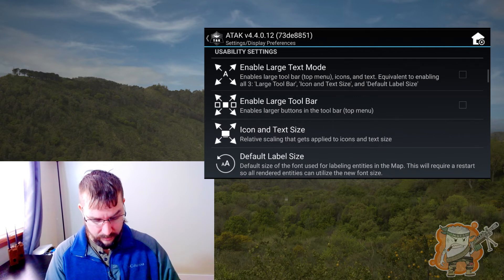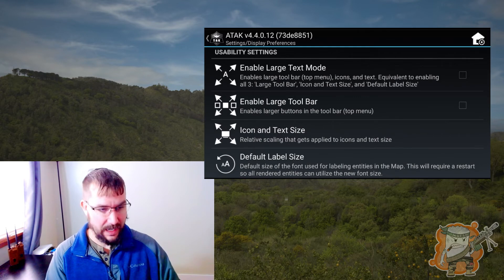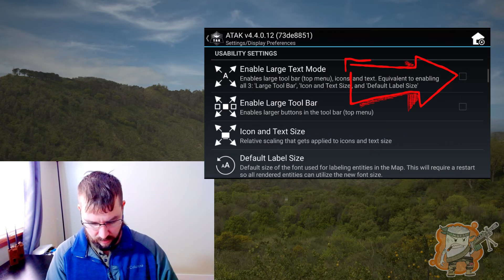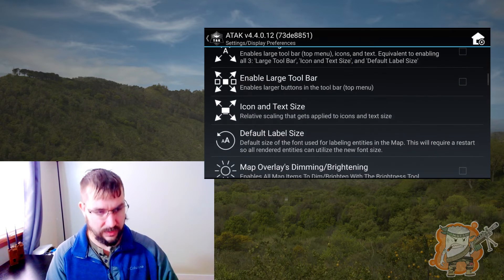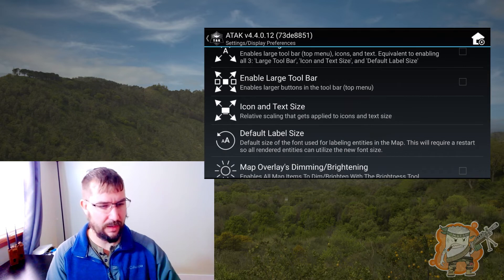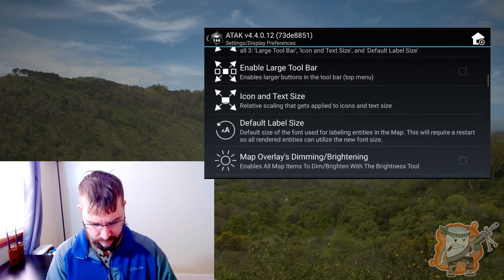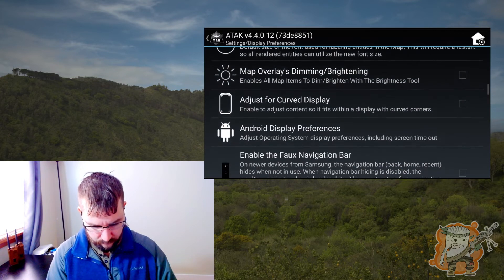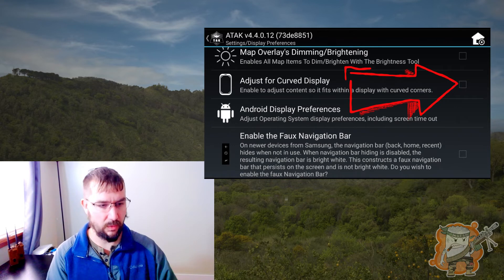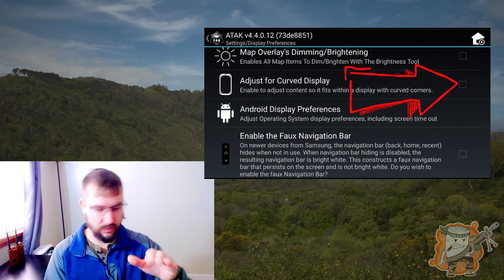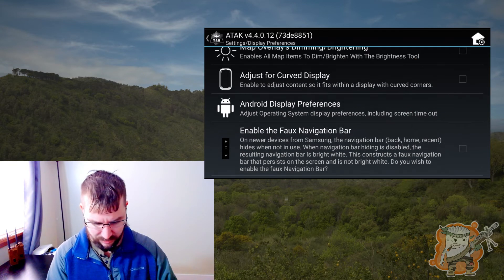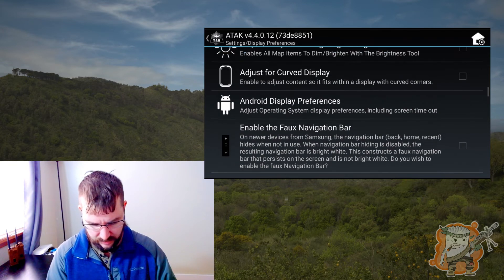Usability settings — this is where if the texts are too big or too small, you can set those. Again, this is your preference, however you're going to want to do that. Adjust for curve display — if you've got one of the newer phones with a curve on the side, you can set it there.